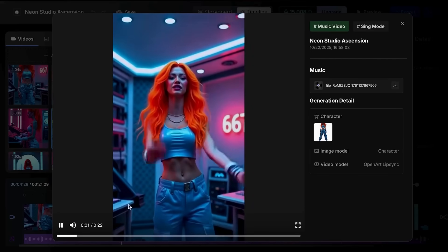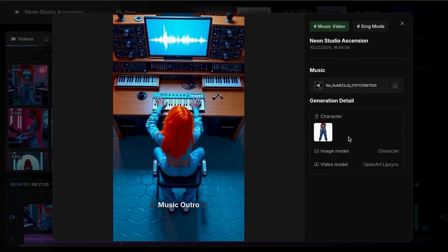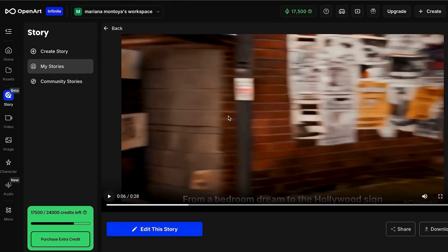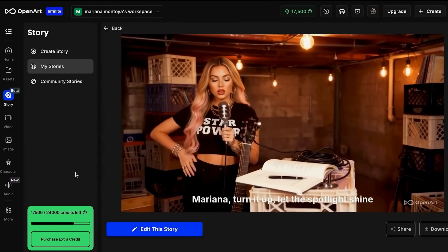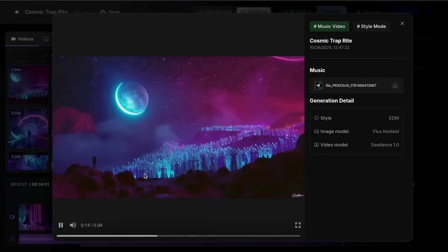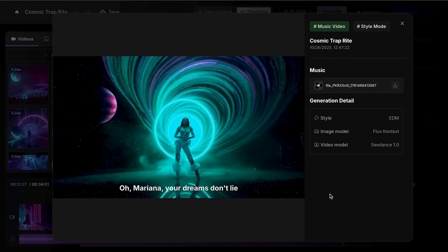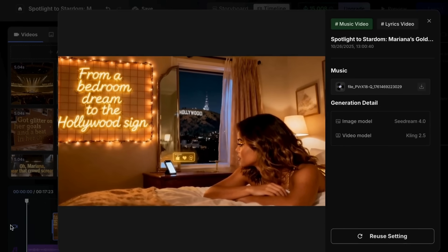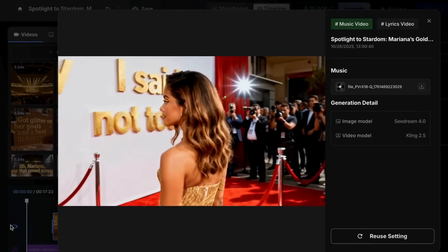Choose Singing Video when you want a virtual artist to lip sync your song — perfect for creating your own music persona or character performances. Pick Narrative Video to bring your music to life with a complete story, ideal for emotional ballads or songs that tell a journey. Select Visualizer to turn your track into pure visual vibes with abstract effects and artistic animations, great for electronic music or ambient tracks. Use Lyrics Video to make your words move with the beat, perfect for showcasing meaningful lyrics or creating karaoke-style content.